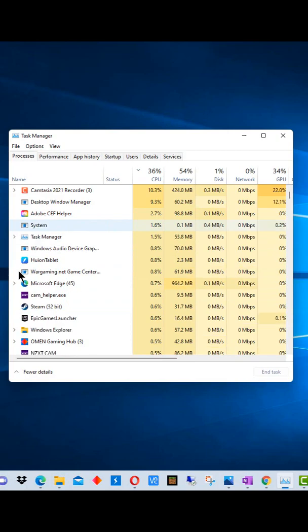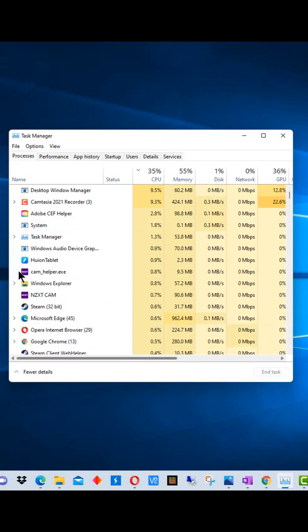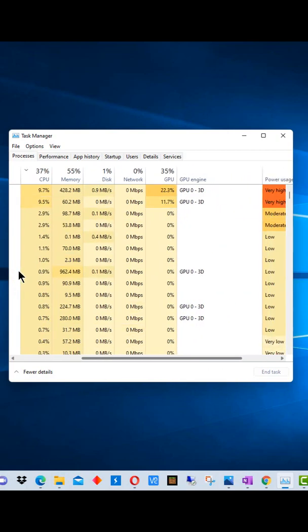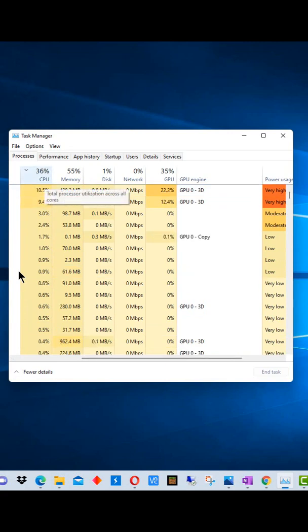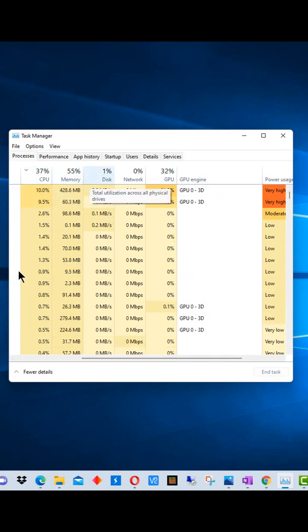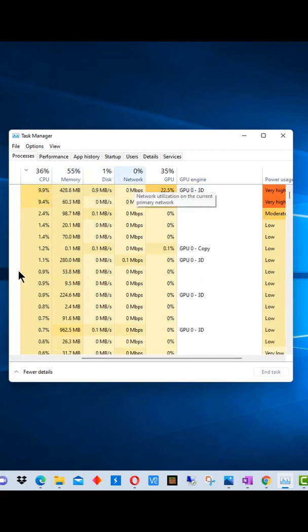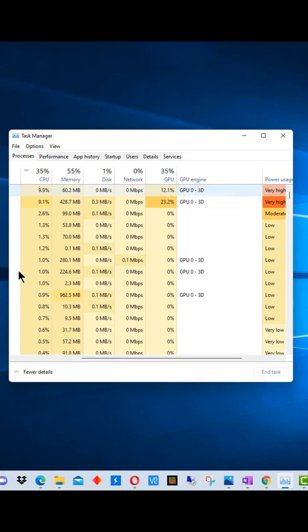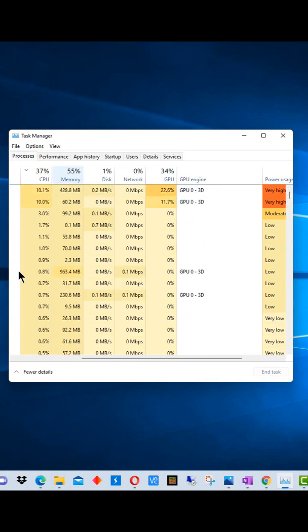Even the ones that are running in the background. We can scroll over and see how much CPU, memory, disk, network, and GPU each process or program is using.